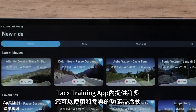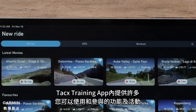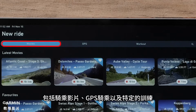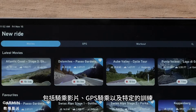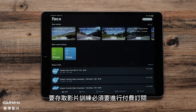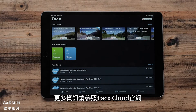The Tax Training app offers a number of different features and activities you can use in participating, which includes riding movies, GPS rides, and specific workouts. Accessing movie workouts requires a paid subscription.